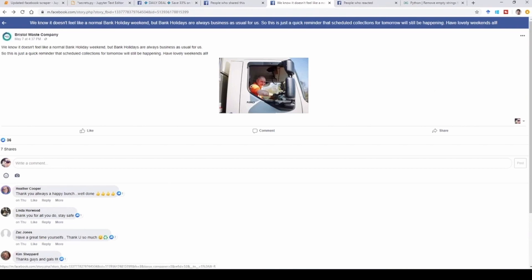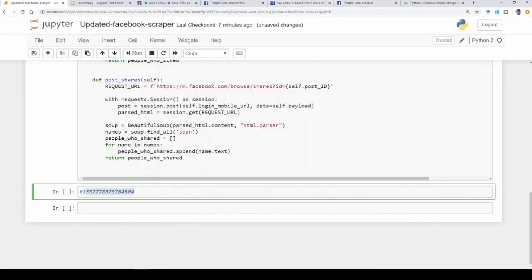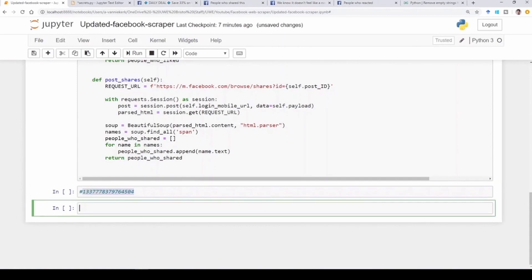You can see this post has been posted recently and it's got a bunch of comments, it got shares, it got likes, and got content in its post. And I'm going to extract that all using my Facebook web scraper. The post ID I've put in here as a comment. So the first thing I need to do is go and initialize my bot.